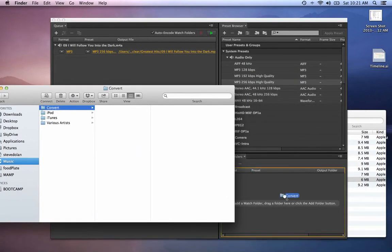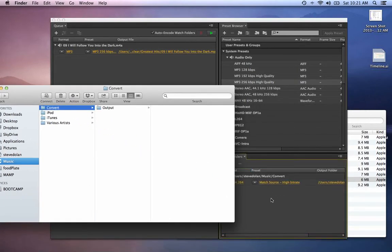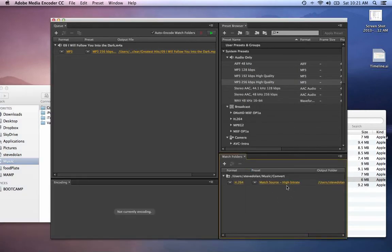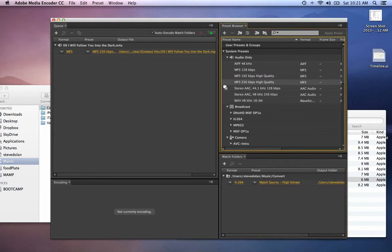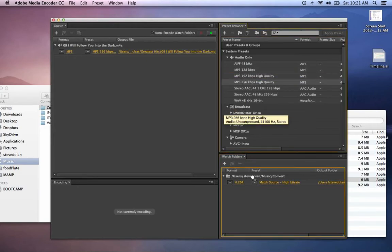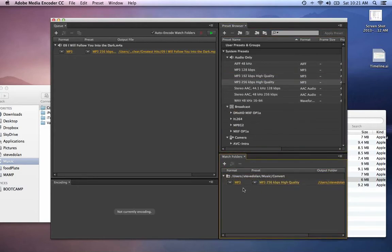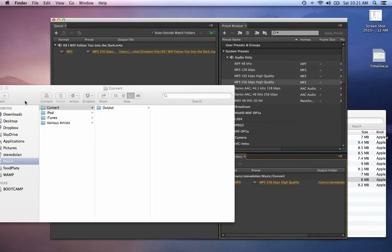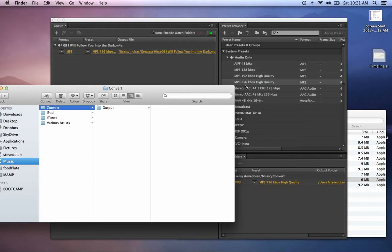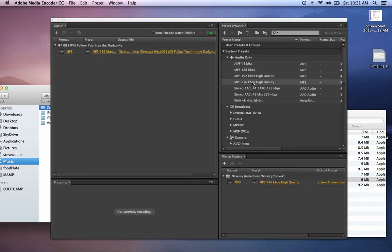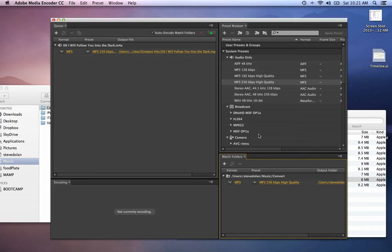I'll drag the watch folder in here, and that's a preset. What you're going to do is drag the MP3 preset onto your watch folder. Anything that goes into this folder automatically is going to have these settings applied to it. It's going to be automatically converted into an MP3. The trick is I think you have to have Adobe Media Encoder open.